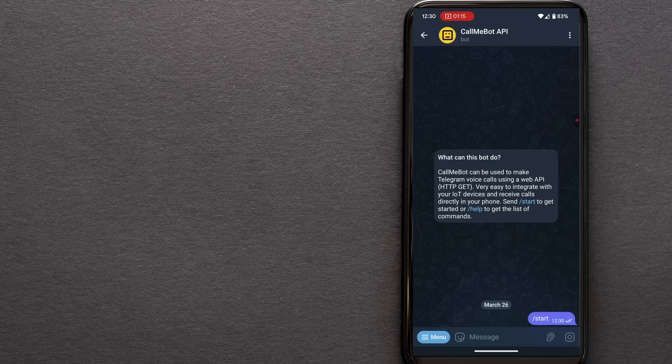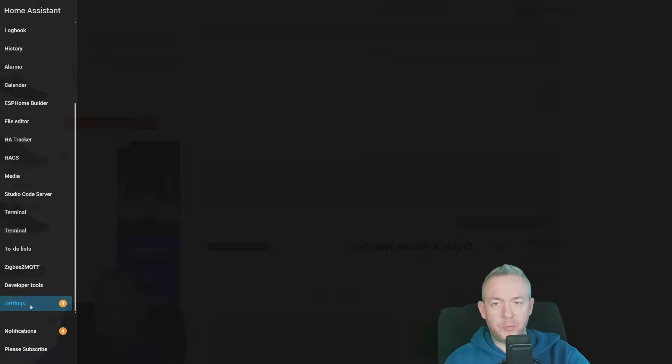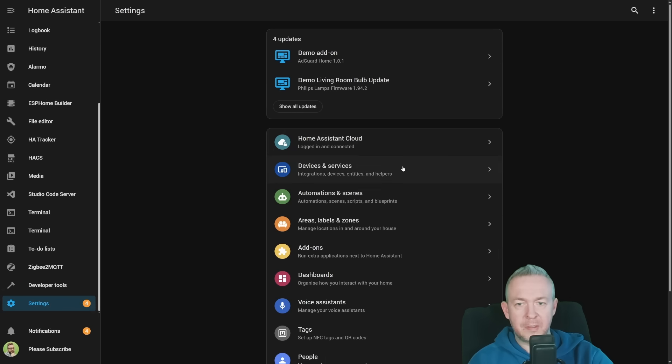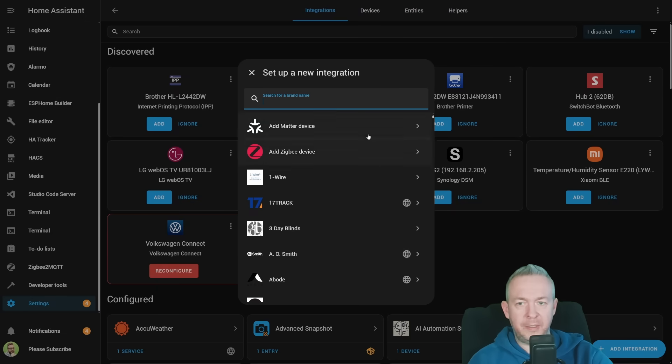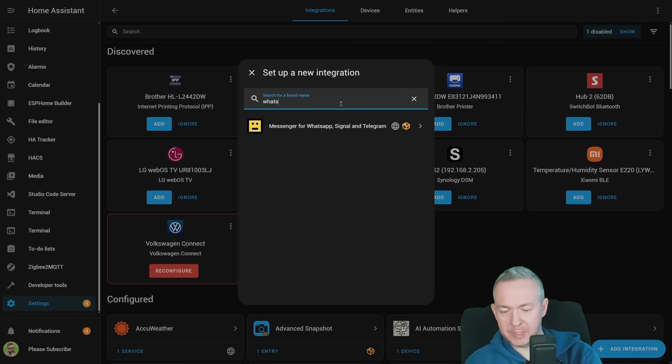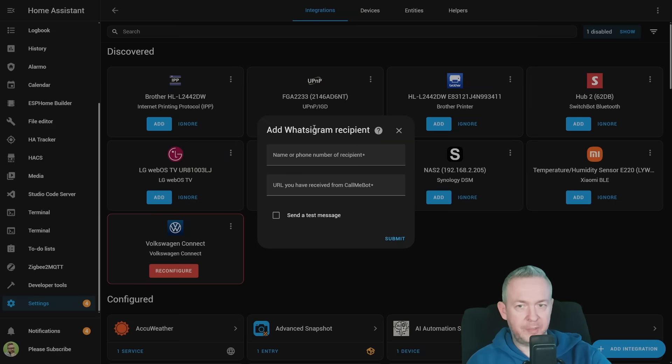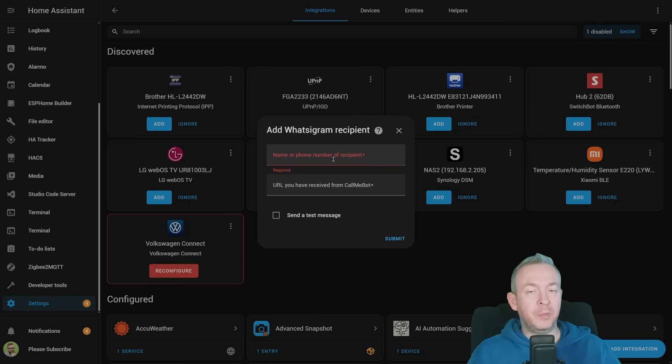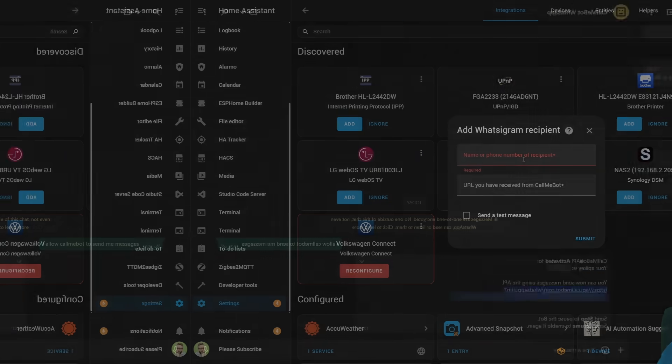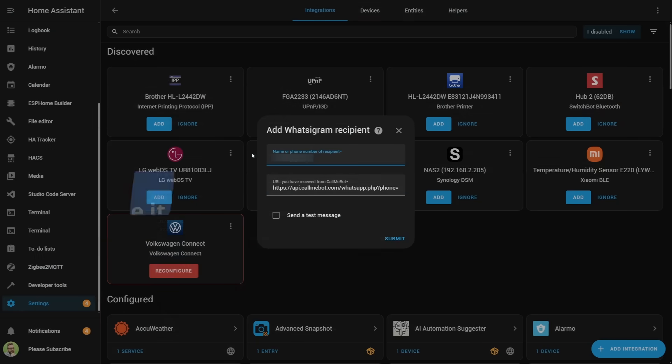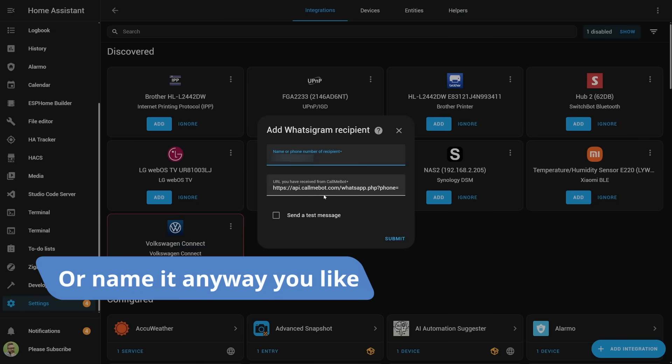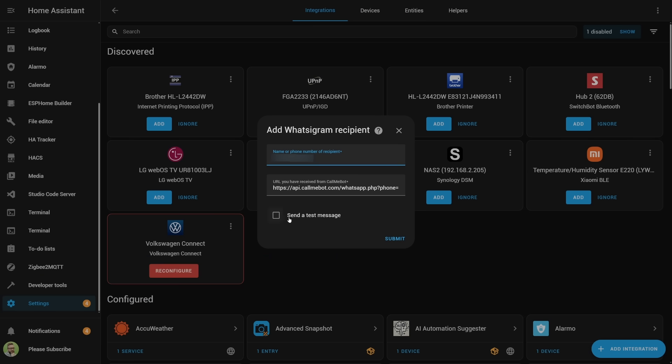Let's get back to Home Assistant and continue with the installation. Go to settings, integrations, click add integration, and type WhatsApp Signal Telegram. Click on it, and we can start adding services. For example, first one, we will add WhatsApp. Copy the URL we have received. I have copied the phone number from the message I received on WhatsApp, and also copied the full URL. You can tick this box to receive a test message and click on submit.